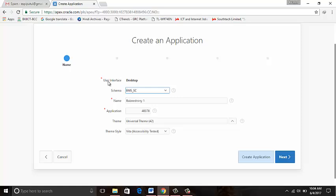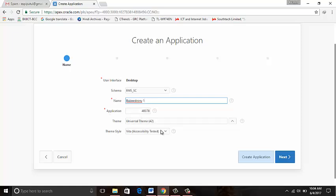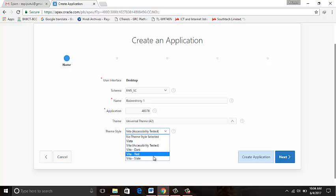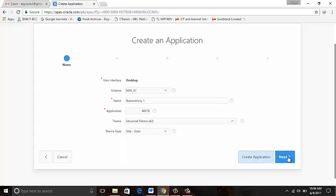So the red asterisk is critical. We must supply the value: user interface desktop, schema name EMS_SC, name Budget21, application theme style. I changed it to Vita-Slate. Next.